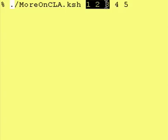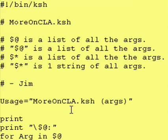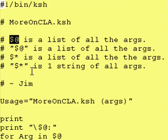What I wanted to go over today is that all of these get put into an array and you can access that array. The array name ends up being called $@ or $*.